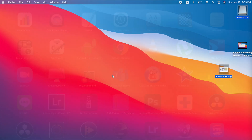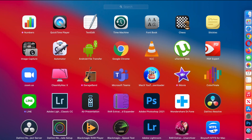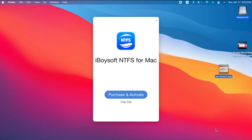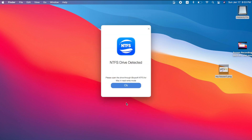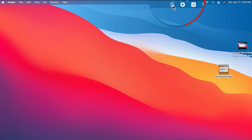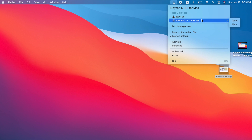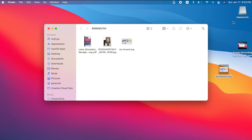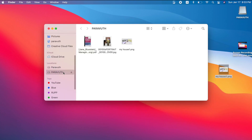Now let me show you how to copy files from your Mac onto your flash drive. To enable read and write on NTFS, all you need to do is launch iBoysoft NTFS for Mac. I have a free trial — just click 'Free Trial.' You'll see a prompt: 'NTFS drive detected, please open the drive through iBoysoft NTFS for Mac in read/write mode.' Click OK, then click on your drive and select 'Open.'